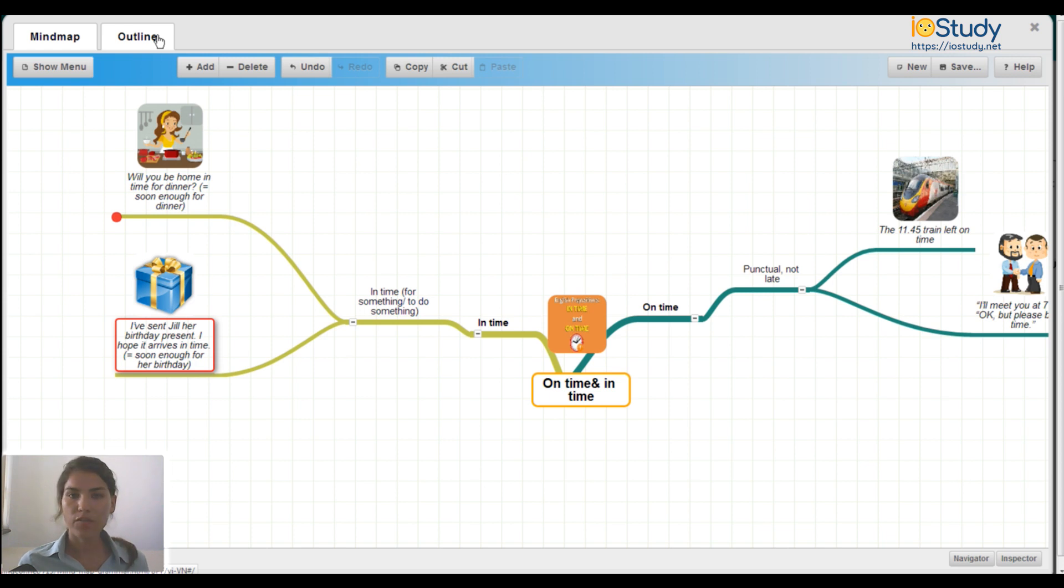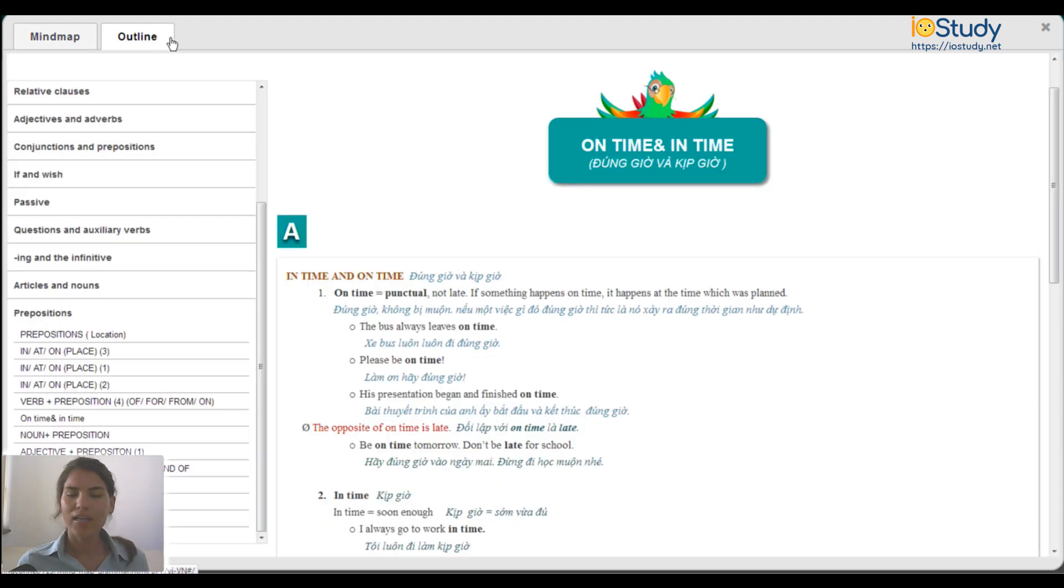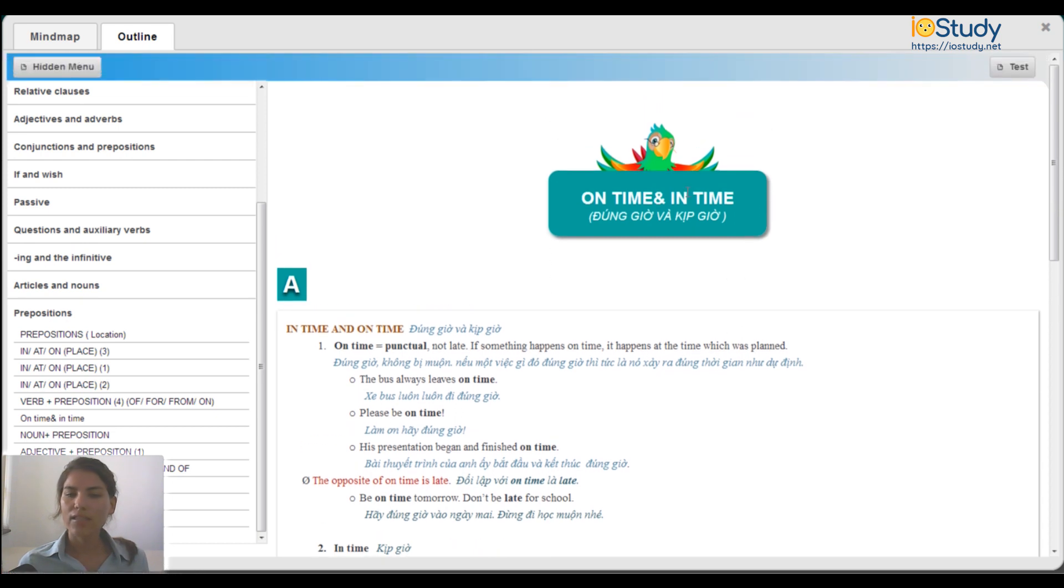If you're ready to move on, we can click here to find the outline. Here's the outline for using on time and in time correctly in English grammar.